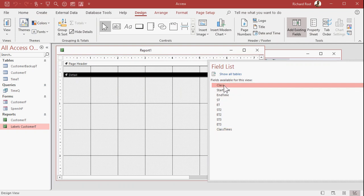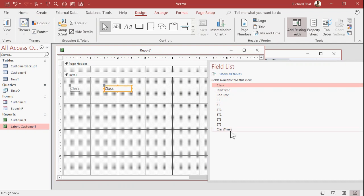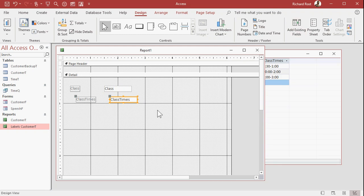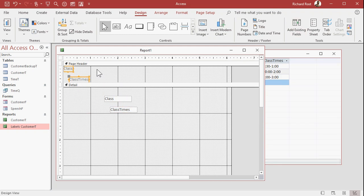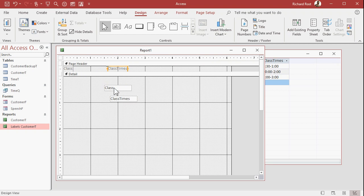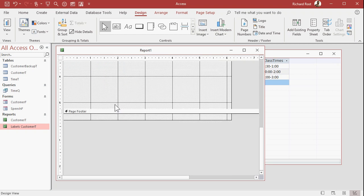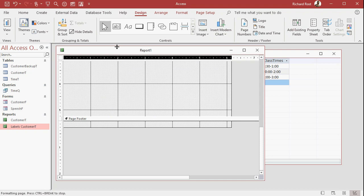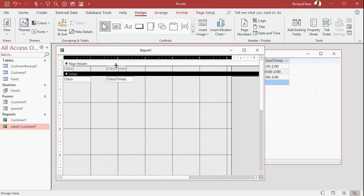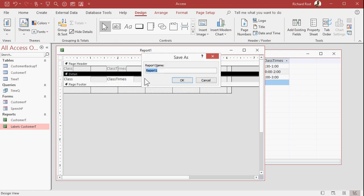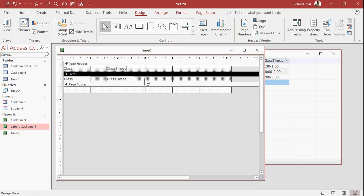Add existing fields. What do we want to see in the report? I want to see the class information, and I want to see this class times field that I created for the display. Take these labels, chop them off, put them up here in the page header. Slide your class over here, put your class times next to it. Grab that bottom here, slide it up. I cover all this in my lessons, how to build reports. Save this real quick as my time r, my time report.